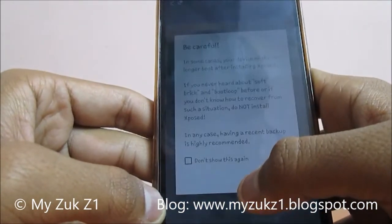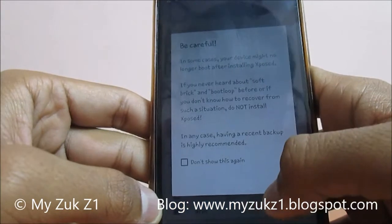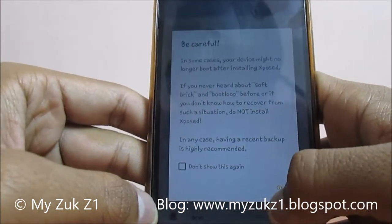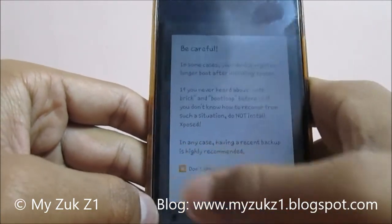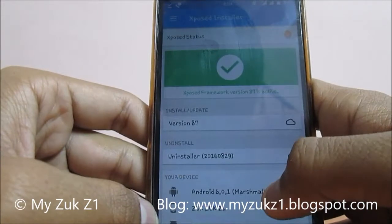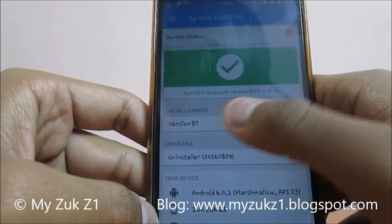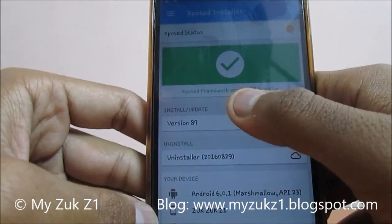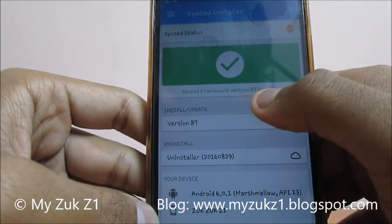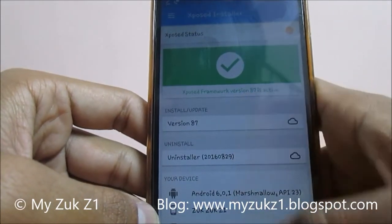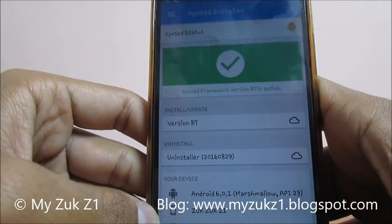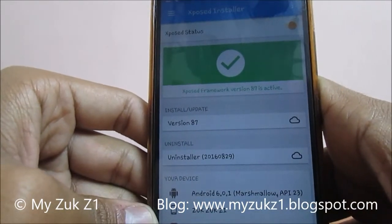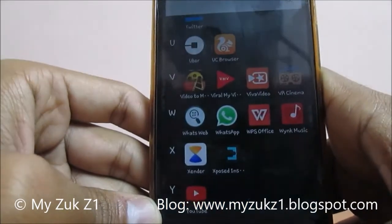After installing Xposed Installer, click on done and open the installer. It displays a message — click 'do not show this again' and press OK. Xposed Framework version 87 is shown as active, because I have already flashed the framework, but I will guide you how to do it.